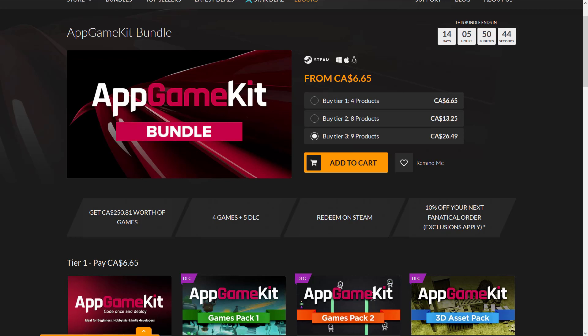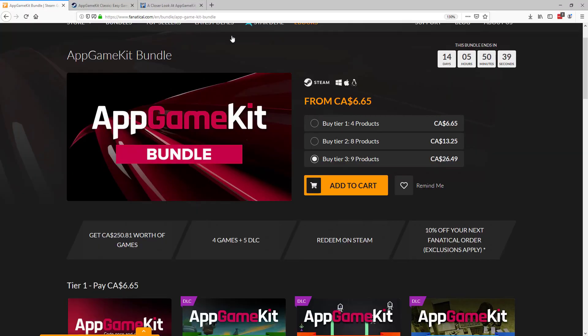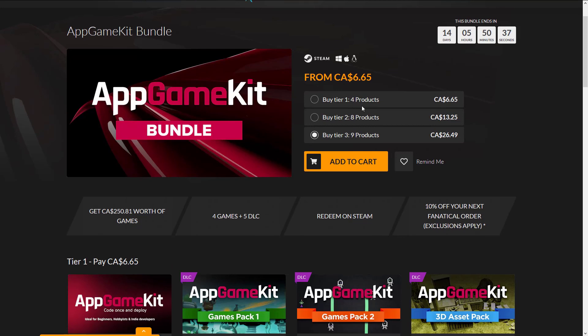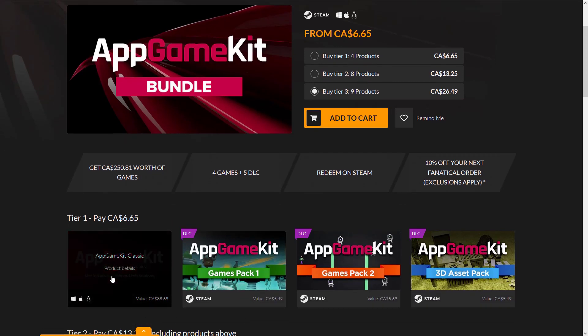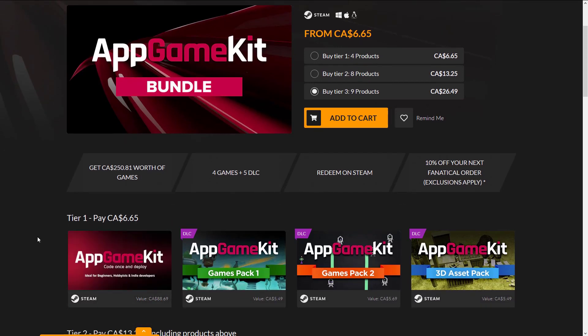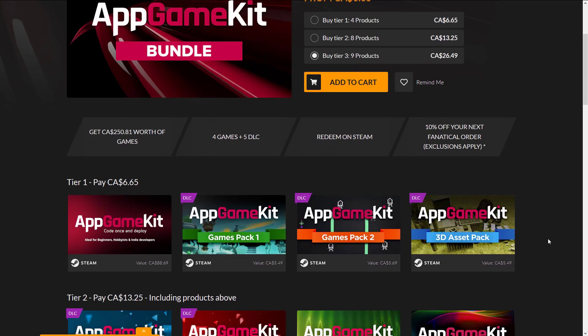Let's look at the deals first, and I'll get into a little bit of what App Game Kit's all about. You can buy it in different tiers. At the first tier, you get four products: App Game Kit, the game engine itself, Games Pack 1, Games Pack 2, and a 3D Asset Pack. That is a bunch of content for creating your games with.